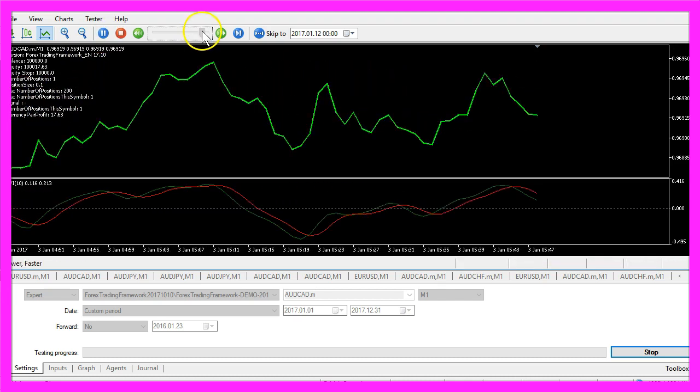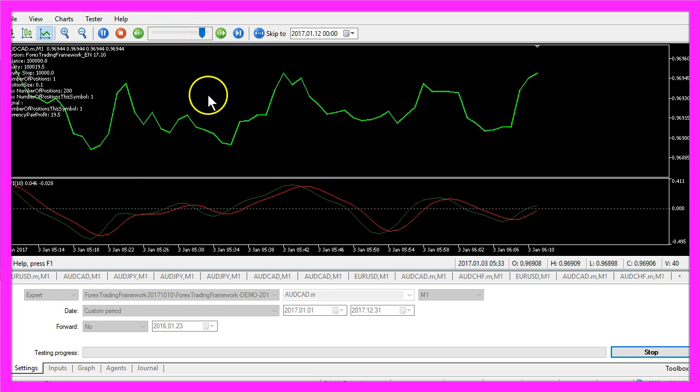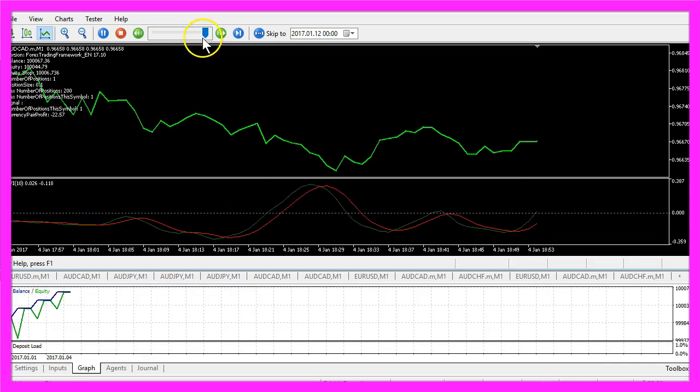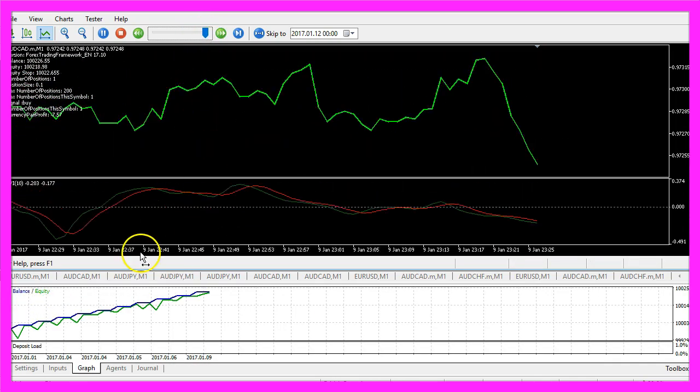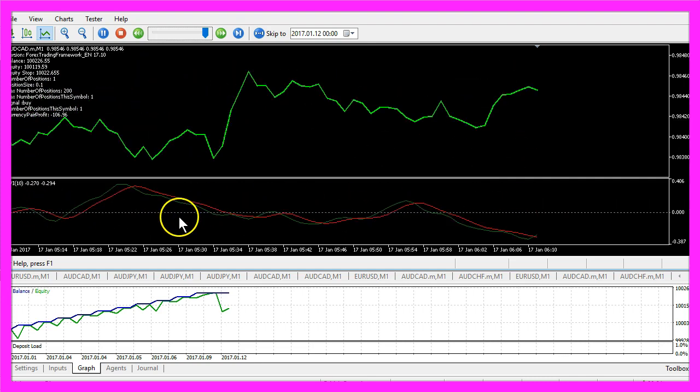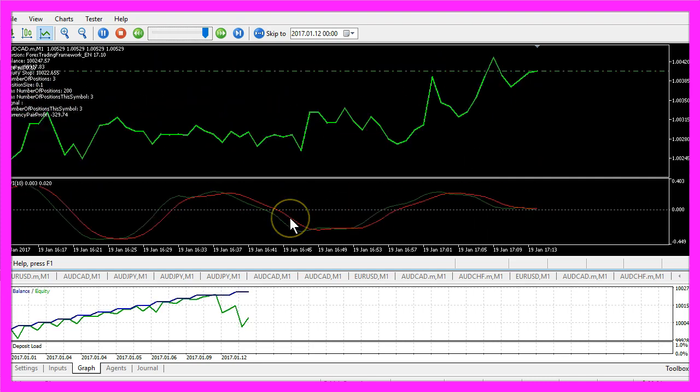Now how can we create an Expert Advisor that is able to trade the Relative Vigor Index in full speed?